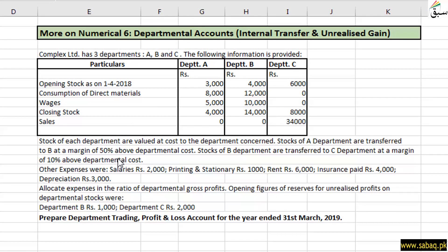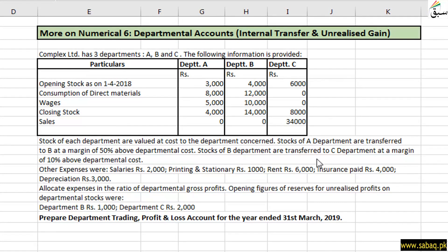Department A makes 50% of the cost and sells to department B at 50% of the cost. Stocks of department B are transferred to department C at a margin of 10% above departmental cost. Department B and department C then sell onward.